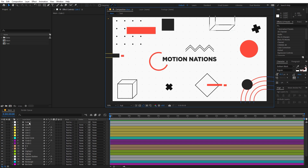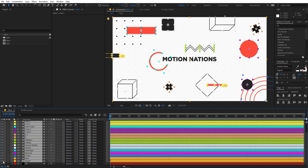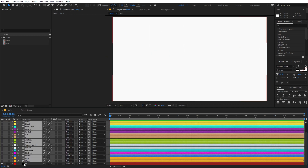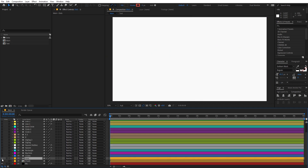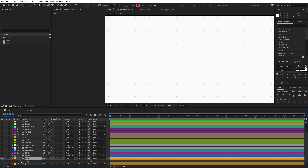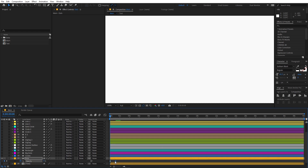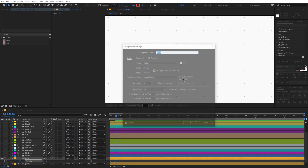First I'm going to select all of these and quickly hide them except the background. Let's animate the dots first — we can animate them by pressing T and animating the opacity, starting from zero. Let me also quickly change the composition duration to something like 20 seconds.